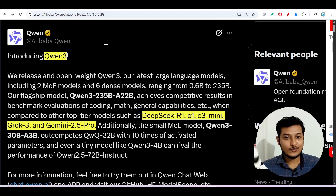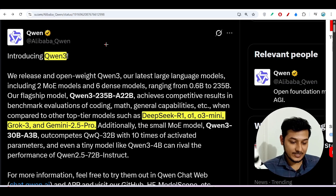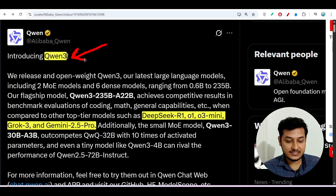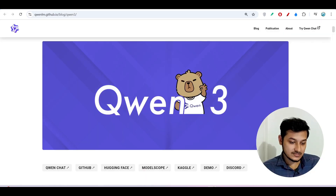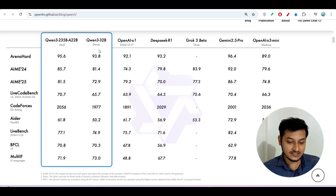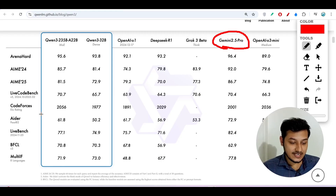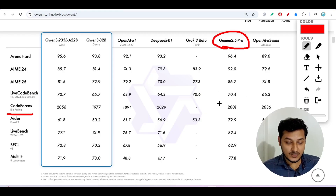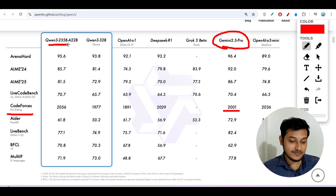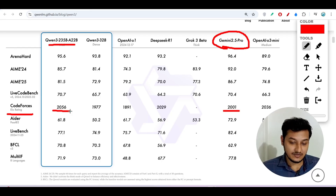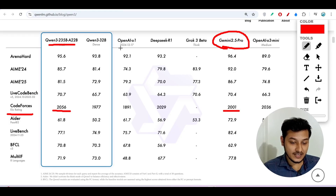Welcome to this new video. Qwen 3 has finally been released and it is beating other popular models on benchmarks. Gemini 2.5 Pro is generally better at coding, but on Codeforces, Gemini 2.5 Pro scored 2001 while Qwen 3 235 billion model scored 2056 — making it better than Gemini 2.5 Pro. It is also beating OpenAI o1 and OpenAI o3 mini.